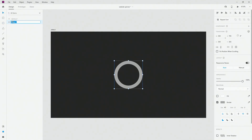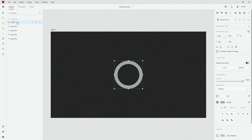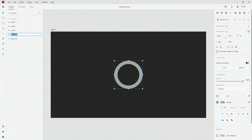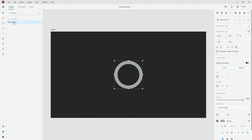I will call this 'BG circle', then hit Control D four times because I want to have four copies. So this is going to be circle 1, circle 2, circle 3, and finally circle 4. Now go ahead and group all of these and call it 'circles'.